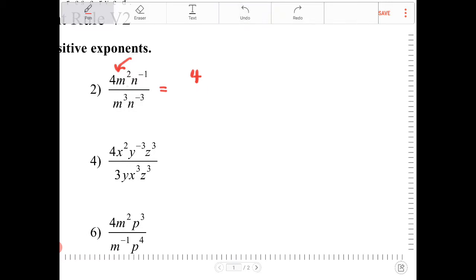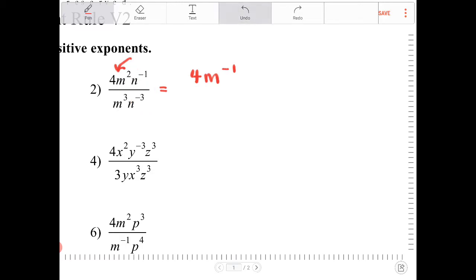m squared over m to the third is equivalent to m to the 2 minus 3, which is m to the negative 1. And n to the negative 1 divided by n to the negative 3 is equivalent to n to the negative 1 minus negative 3, which is really n to the second — negative 1 minus negative 3 gives n squared.